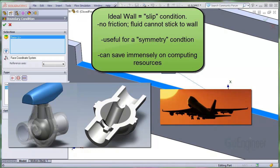The ideal wall can save immensely on computing resources since only a section of your model is used for the flow domain and the calculations.